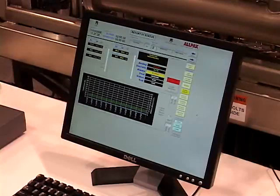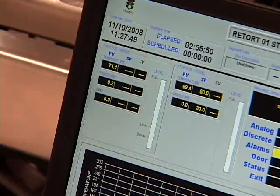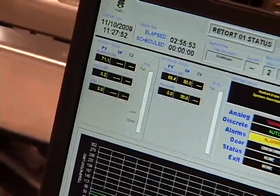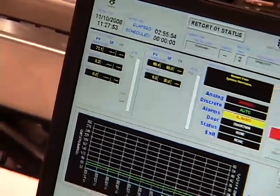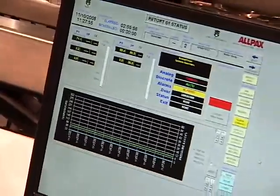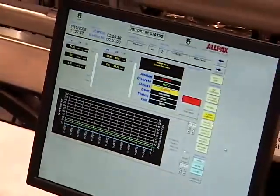It also offers printouts and logs at the end of the process that meet CFR 21 Part 11 code of the federal regulations.